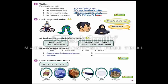Look, say and write. It's Fatima's computer. Great. It's Omar's scarf. Great. It's Omar's bike. Great. It's Omar's hair. Look at the words and make sentences: bike, scarf, hair, computer; colors green, short, red, black, small, blue.